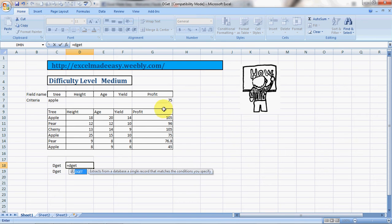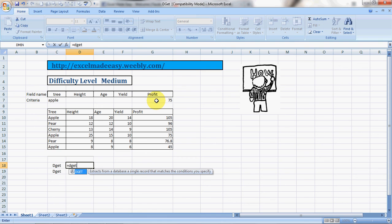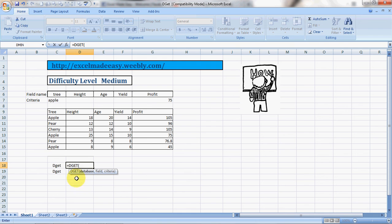...if the name of the tree is Apple and whether there is a number 75 in the column profit. That's how I'm gonna do it. It says DGET bracket open database, so I select my database.